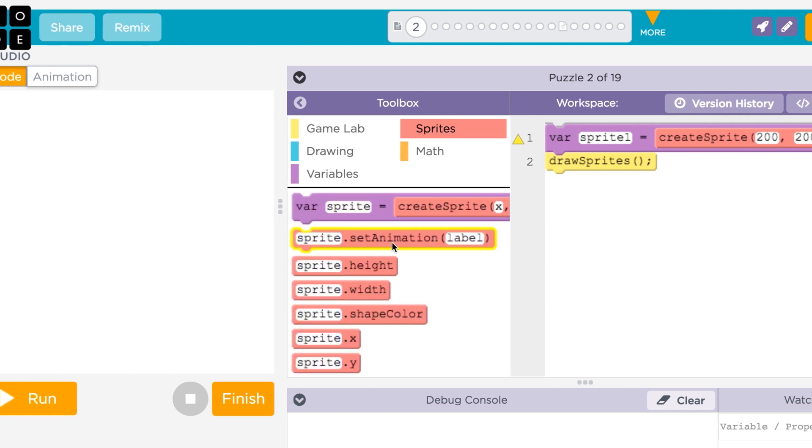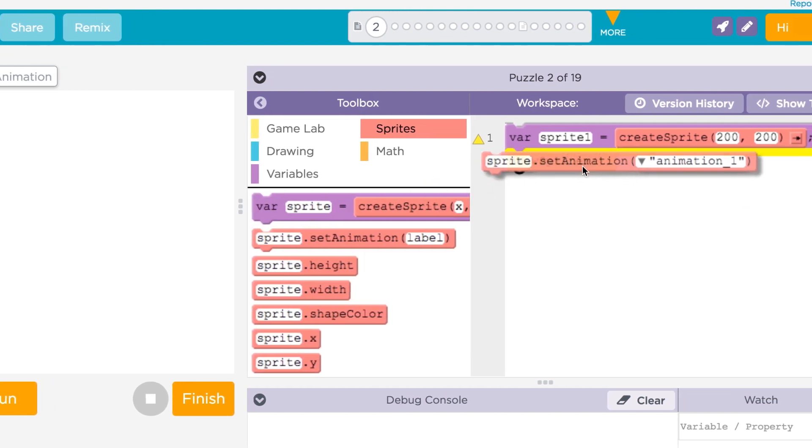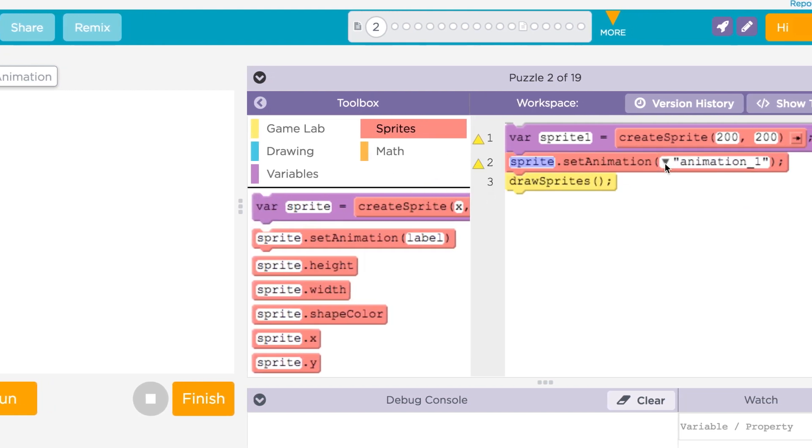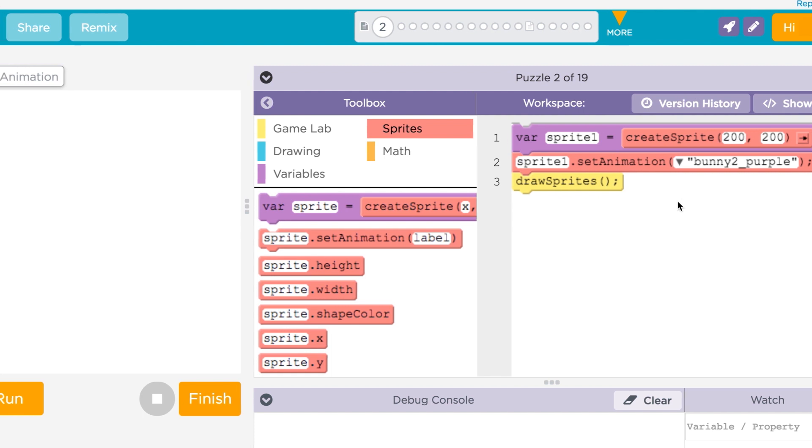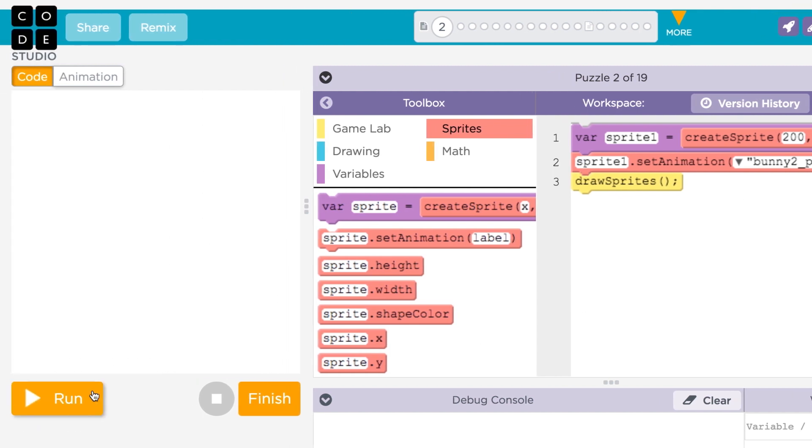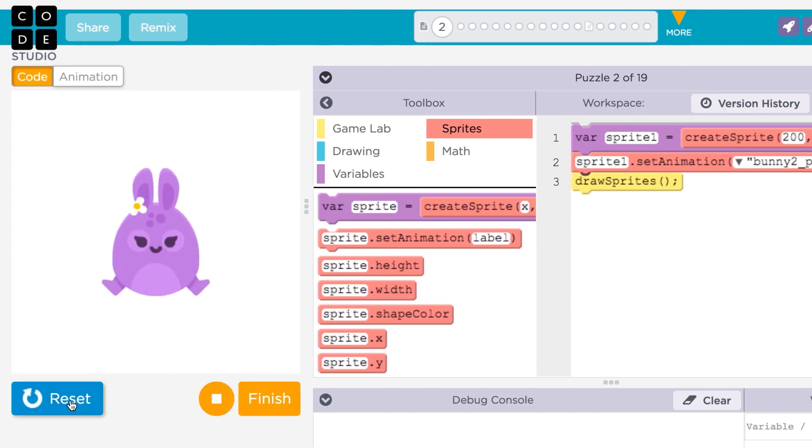We'll use the set animation block to do this. First, we'll use the name of our sprite and the name of the image we selected in the Animation tab. Now when we run our program, the sprite will be drawn with the image we selected.